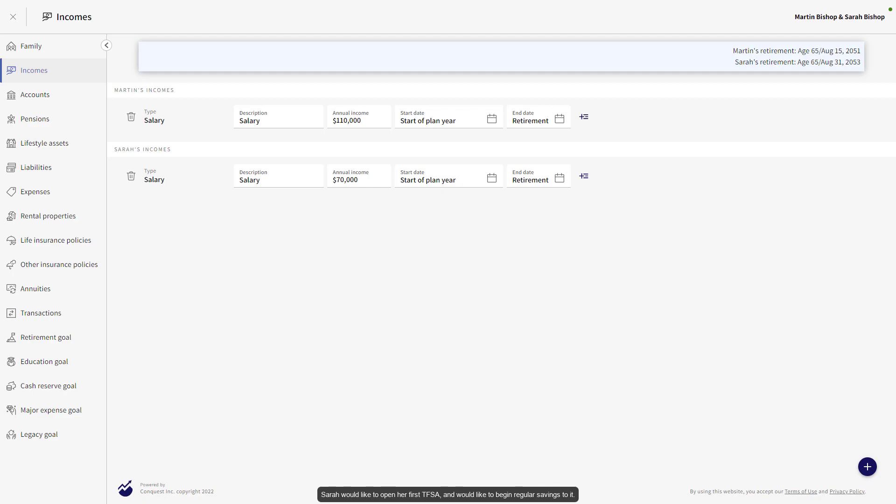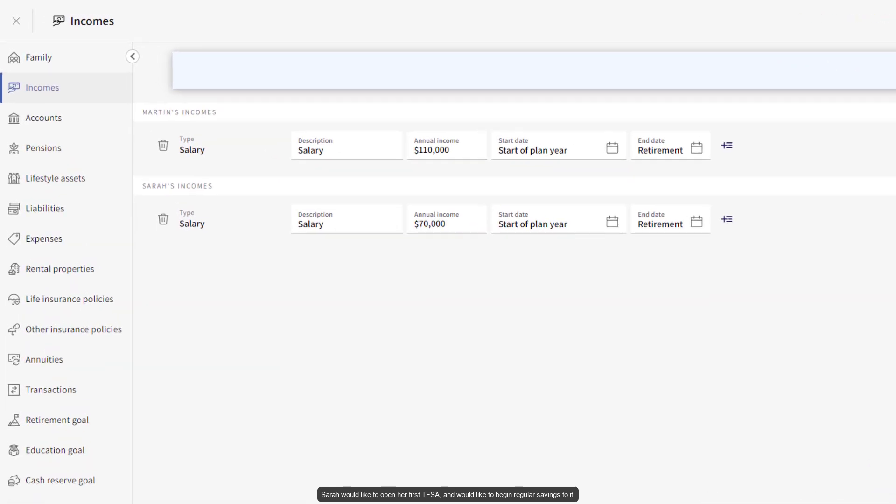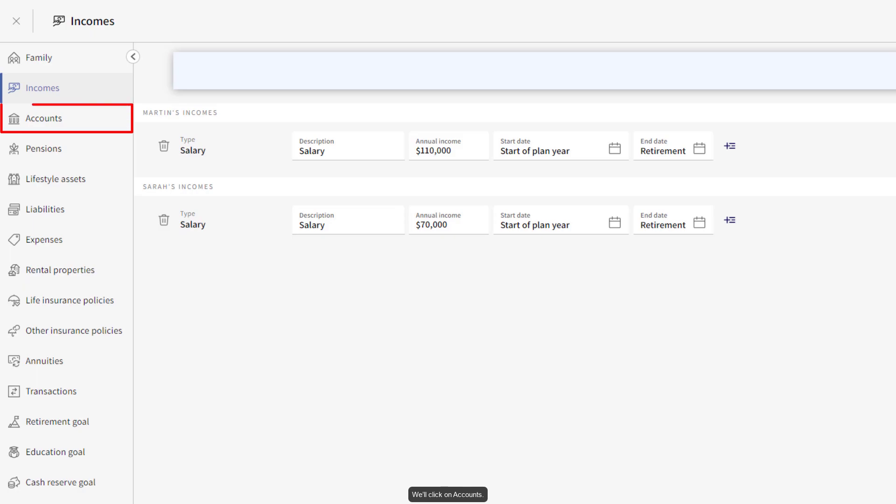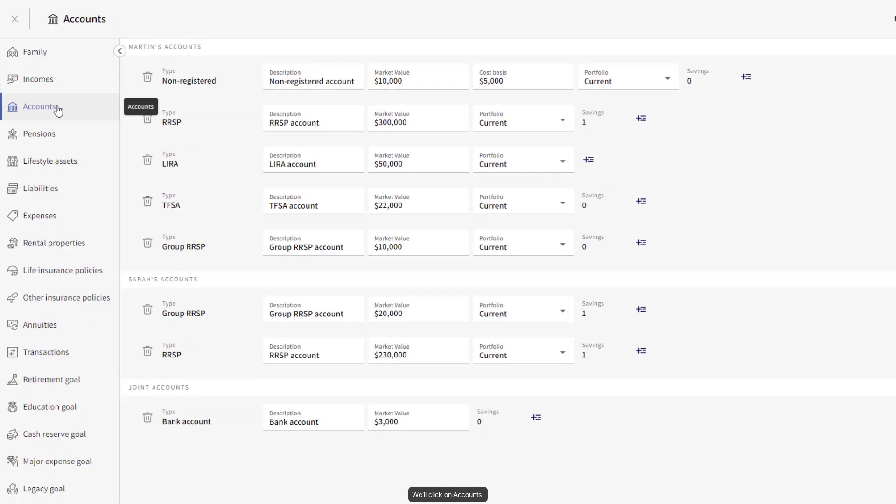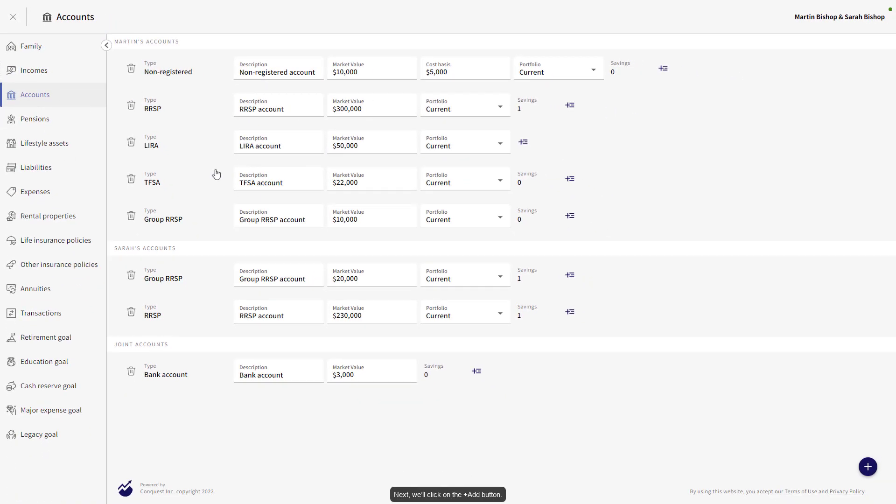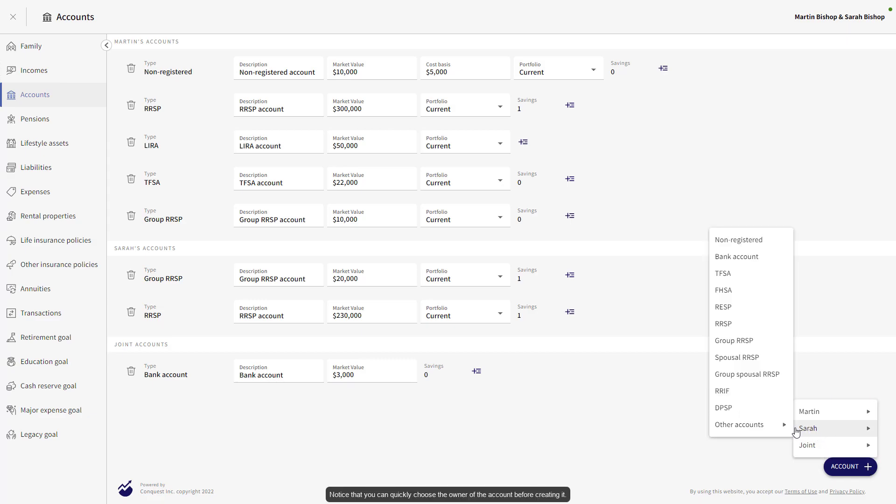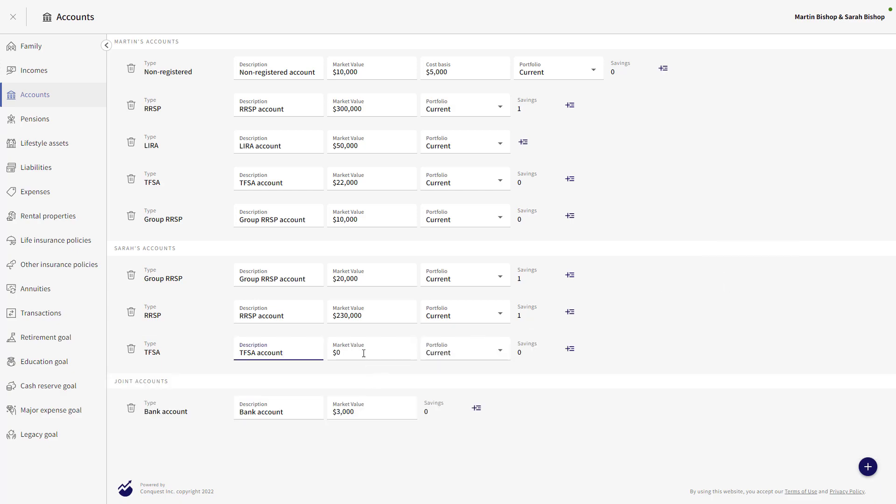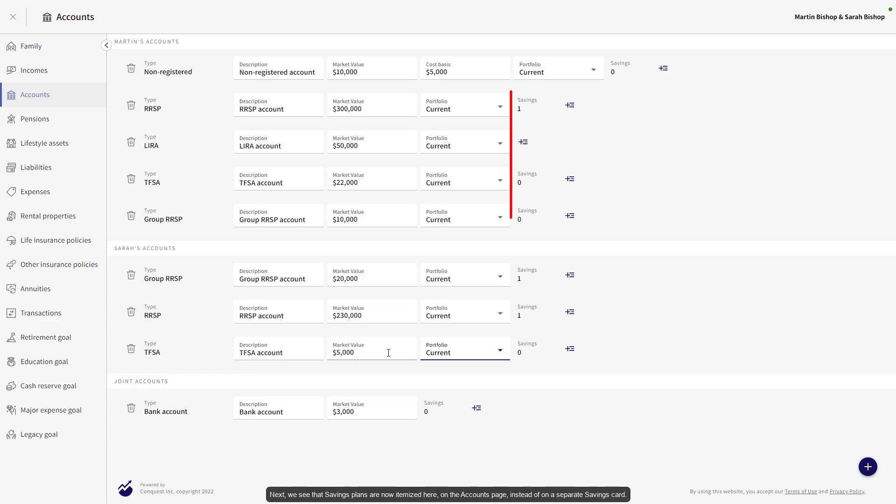Sarah would like to open her first TFSA and would like to begin regular savings to it. We'll click on Accounts. Next, we'll click on the Add button. Notice that you can quickly choose the owner of the account before creating it. Next, we see that savings plans are now itemized here on the Accounts page instead of on a separate savings card.